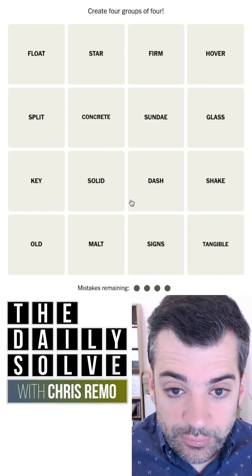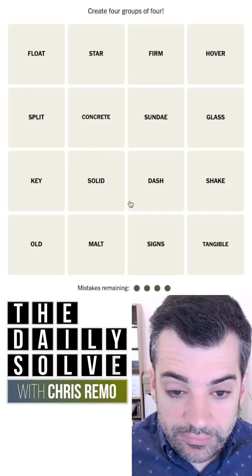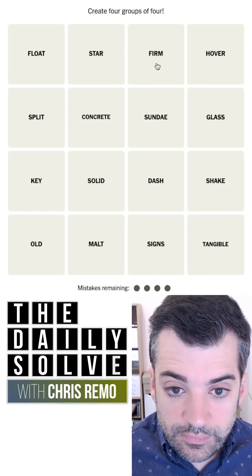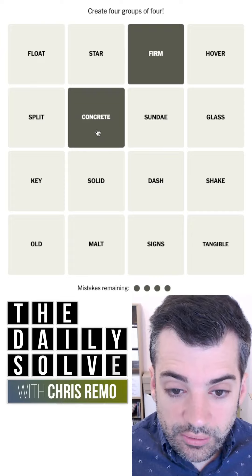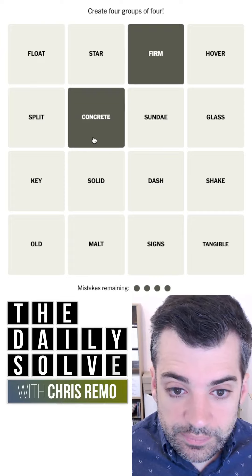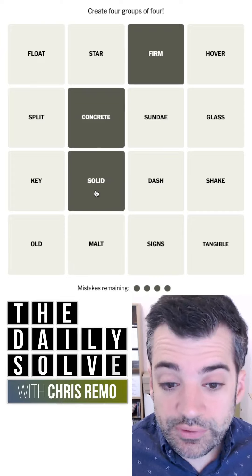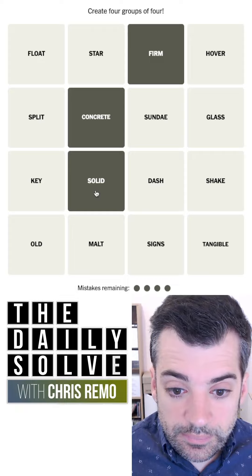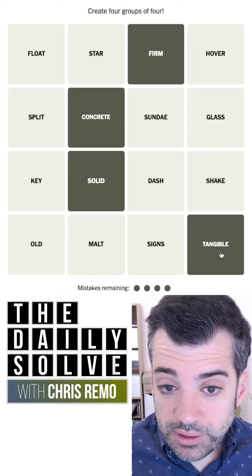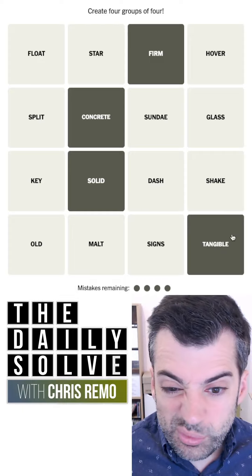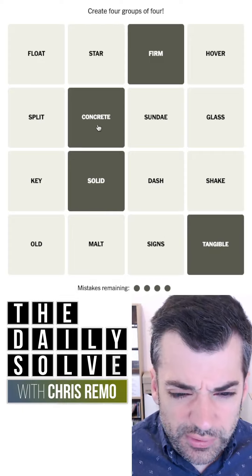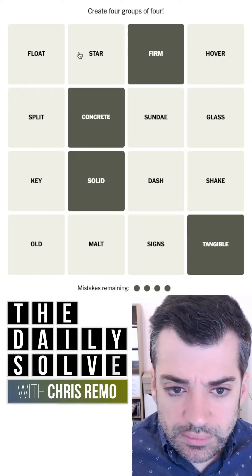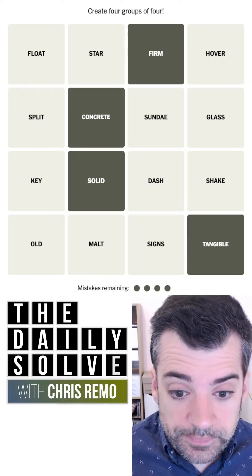Let's make connections, shall we? What do we have? Firm and concrete both mean sort of solid. We have solid. Tangible. You could say firm results, tangible results, concrete results. Those all look pretty good.